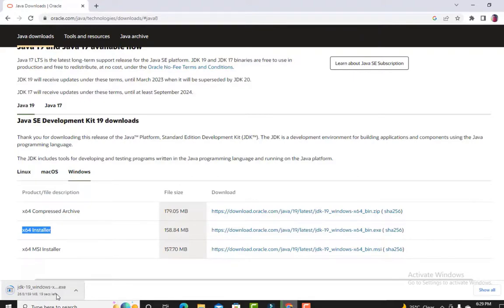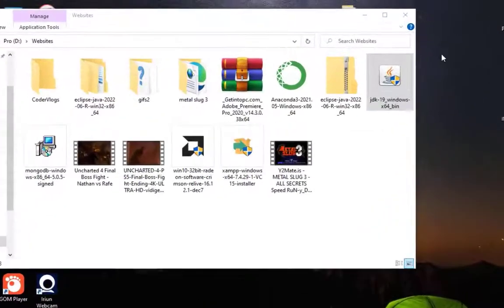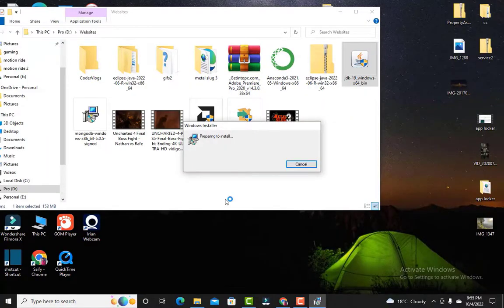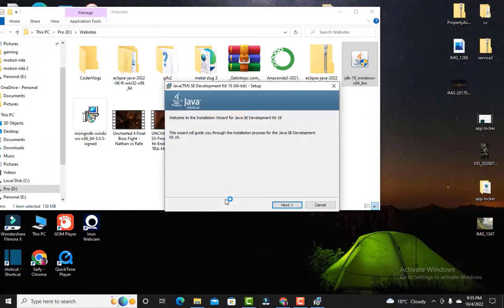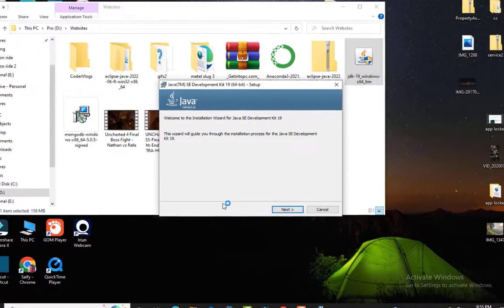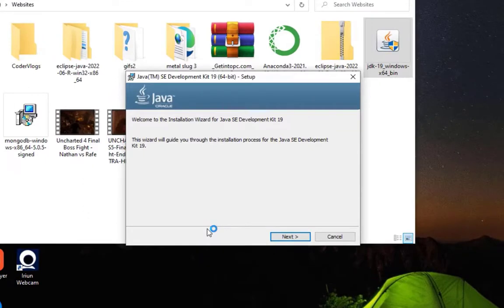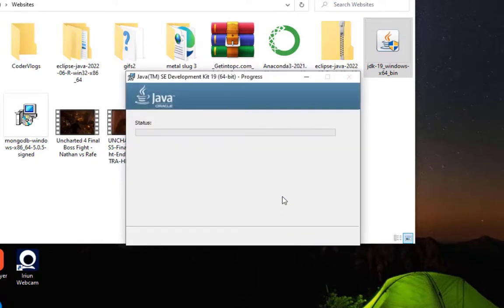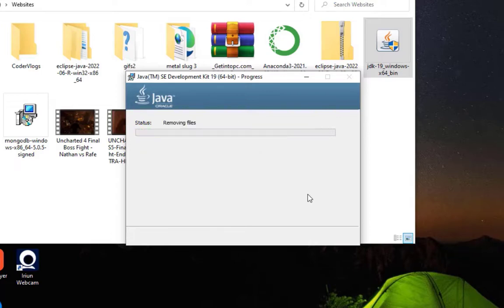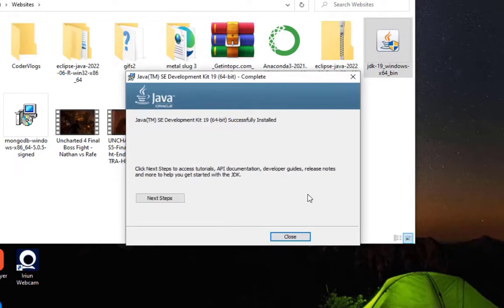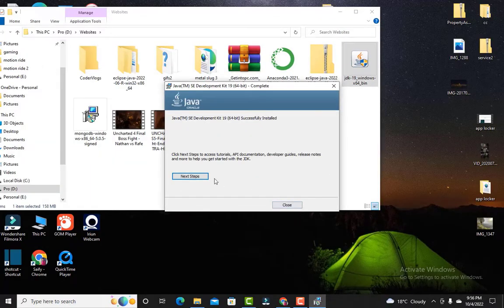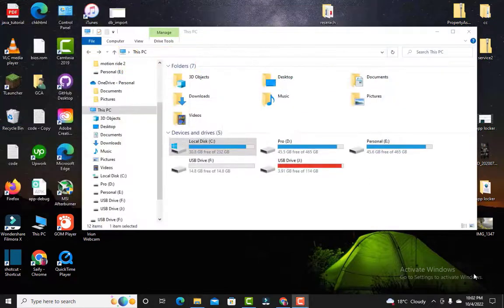You can see here the file is downloading. The file is downloaded successfully, so open this file. It will show the Java installer window. Click on next and it will ask for location. Set the location as C drive program files. When you click next, it will automatically install the Java JDK in the C drive program files.